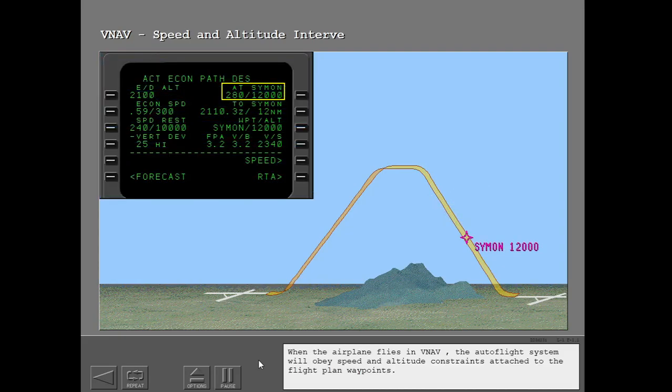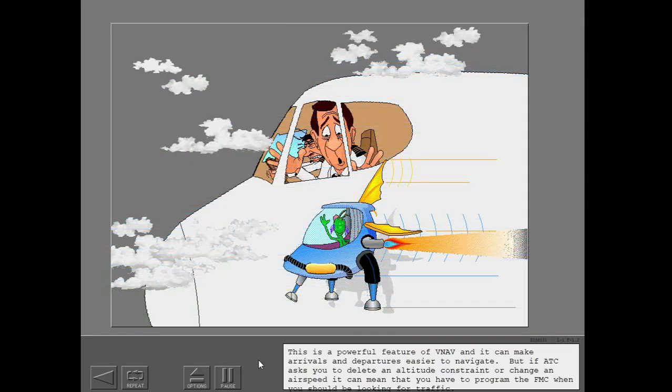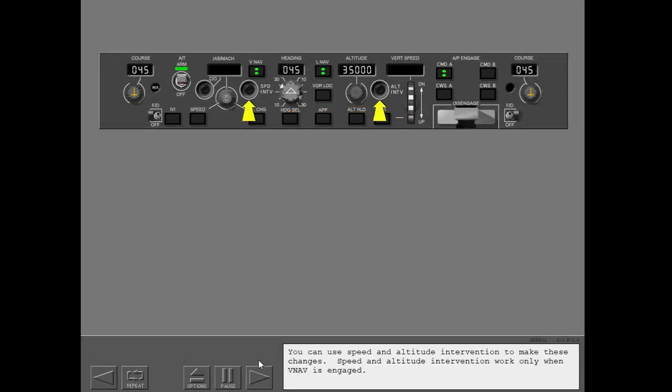When the airplane flies in VNAV, the autoflight system will obey speed and altitude constraints attached to the flight plan waypoints. This is a powerful feature of VNAV and can make arrivals and departures easier to navigate. But if ATC asks you to delete an altitude constraint or change an airspeed, it can mean programming the FMC when you should be looking for traffic. You can use speed and altitude intervention to make these changes, which work only when VNAV is engaged.